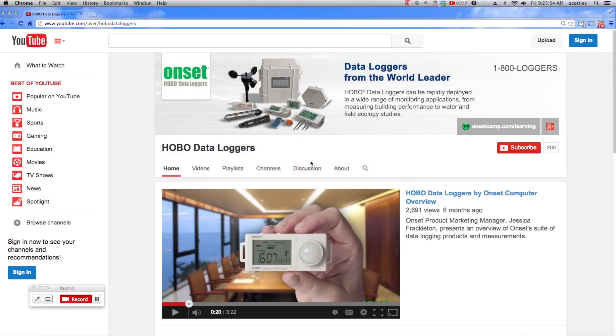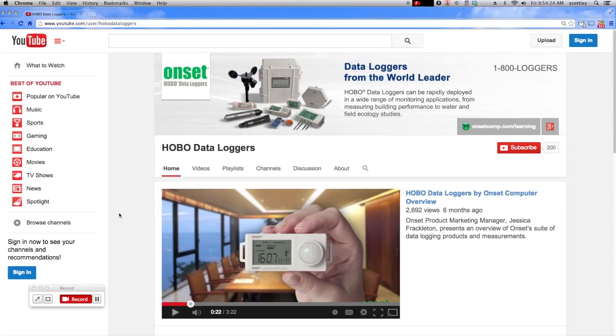And you can also check out our YouTube library of videos with tips and tricks and webinars. Thank you for considering HoboWare and HoboWare Pro as your data logging software.